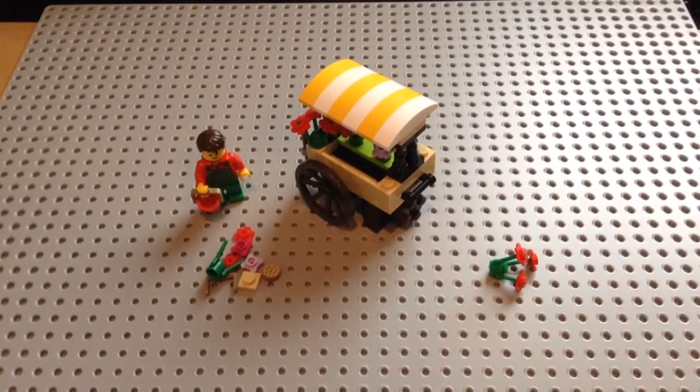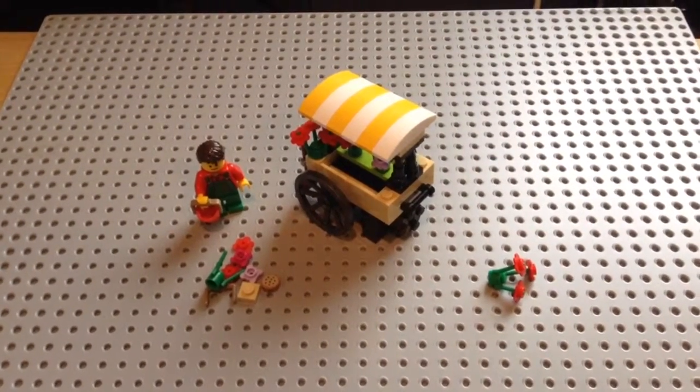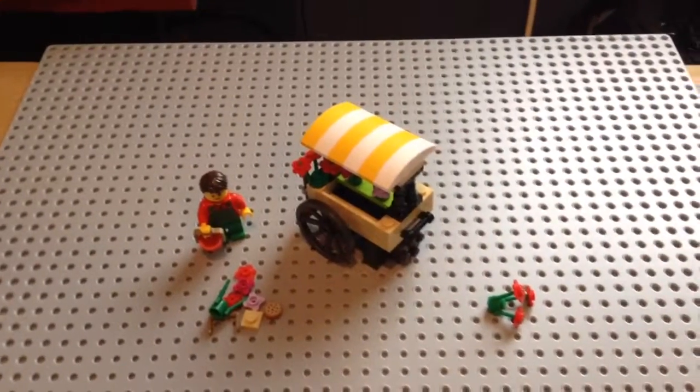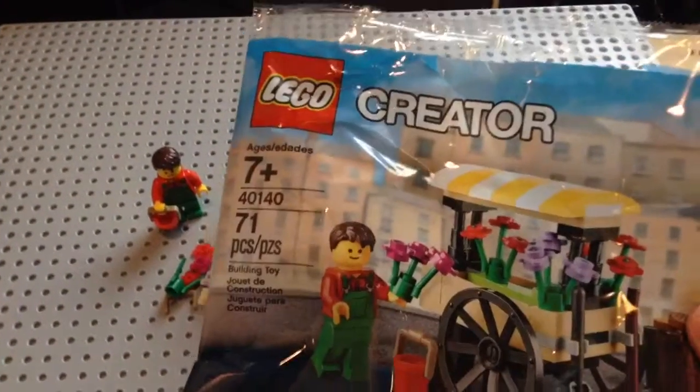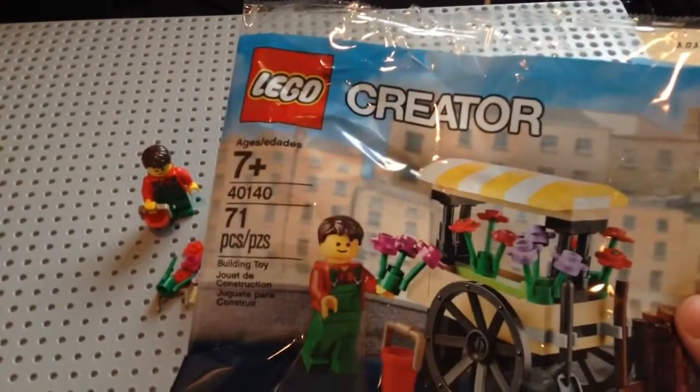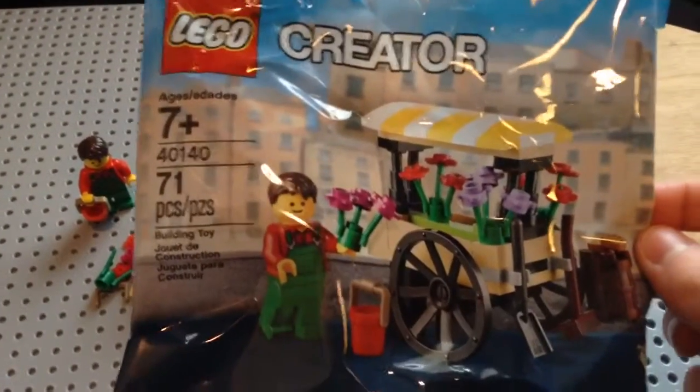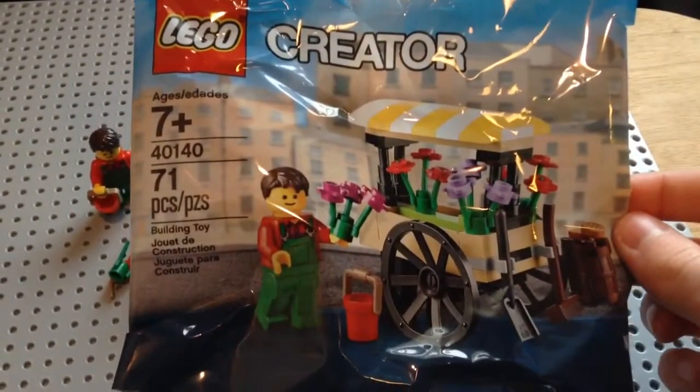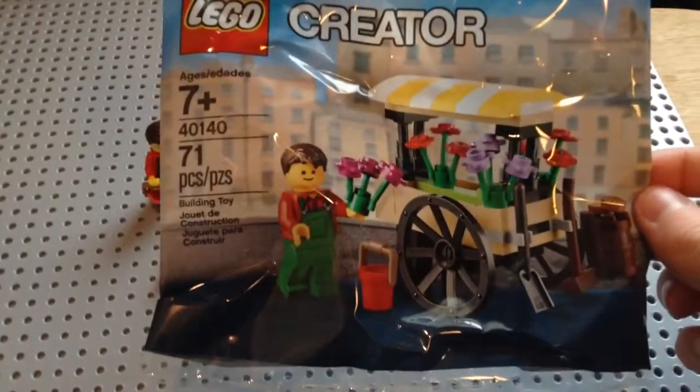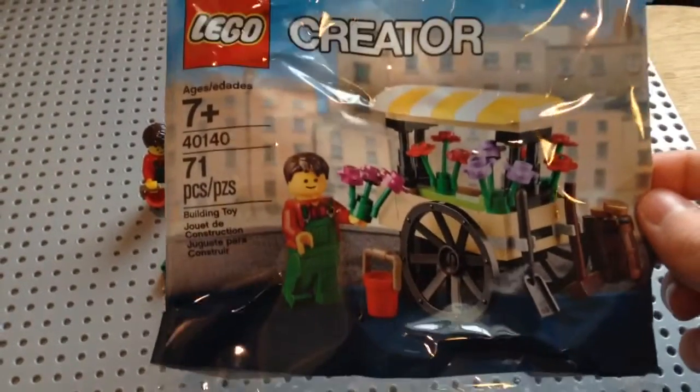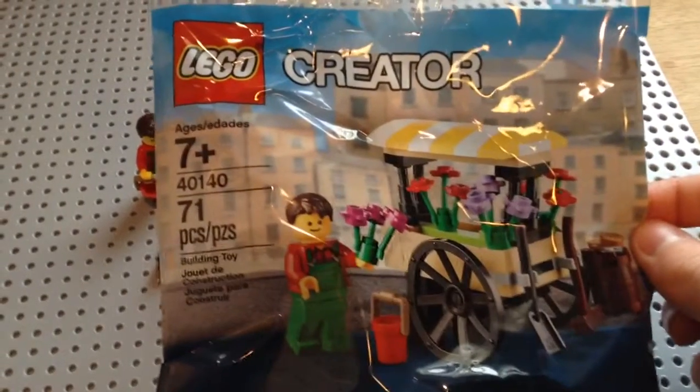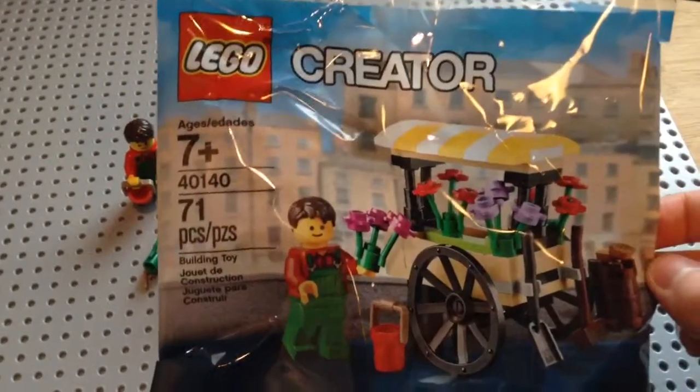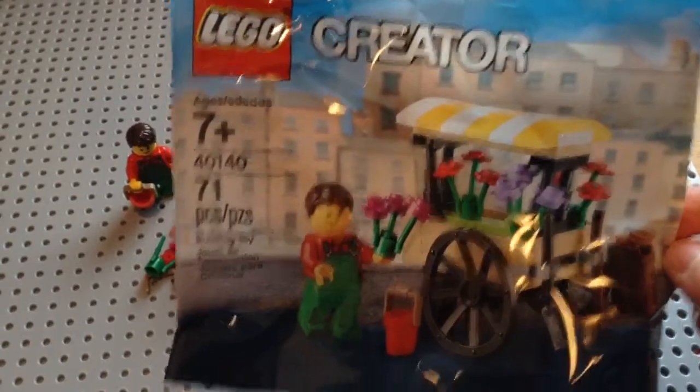Hi guys, this is Basement Studios and this is your view on LEGO Creator Set number 40140. This doesn't have a name, but it's the LEGO Flower Cart. It comes with any sets of $75 or more, or a multitude of sets that add up to that much or greater than that at the LEGO Store and on LEGO.com.